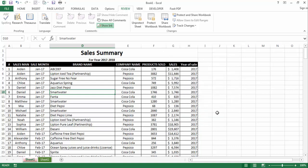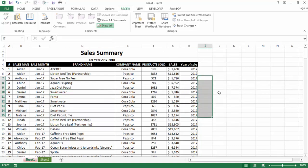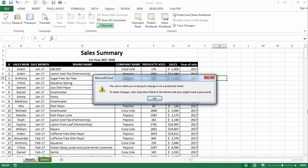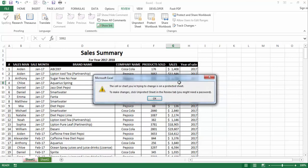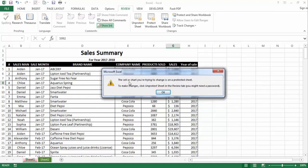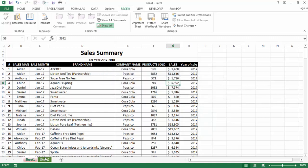Now I'll check if this sheet has been locked. I'll try to write something here — see, this shows me an error. I try to change a cell but it says: 'The cell or chart you are trying to change is on a protected sheet.'